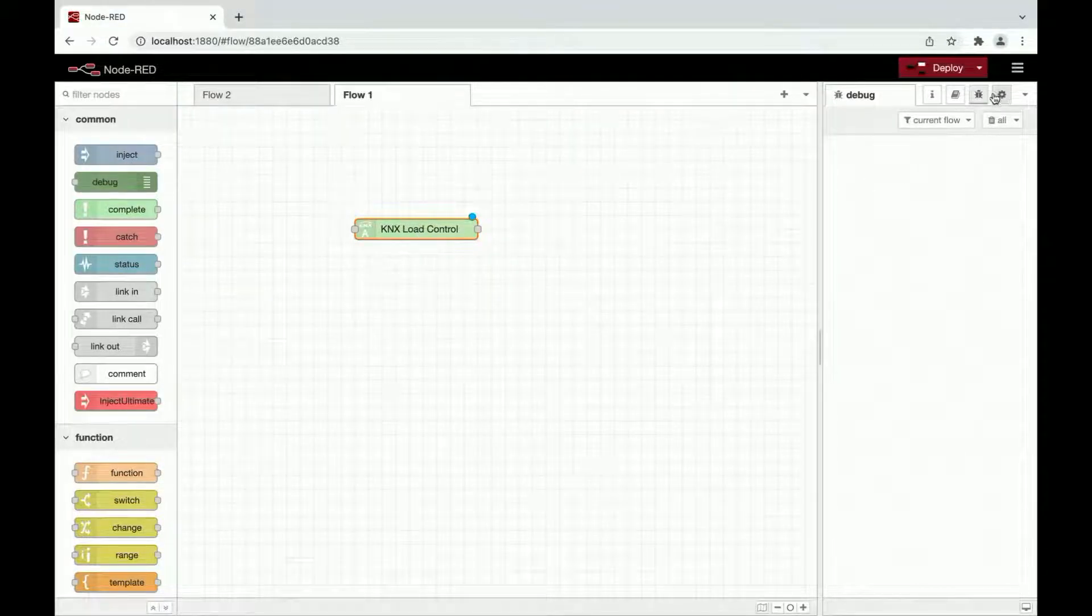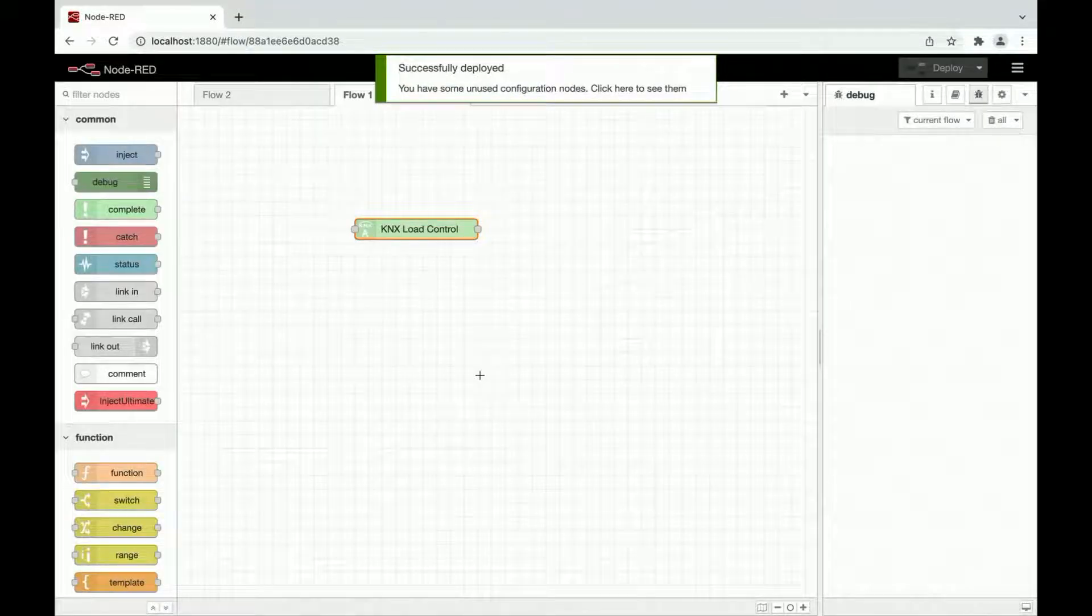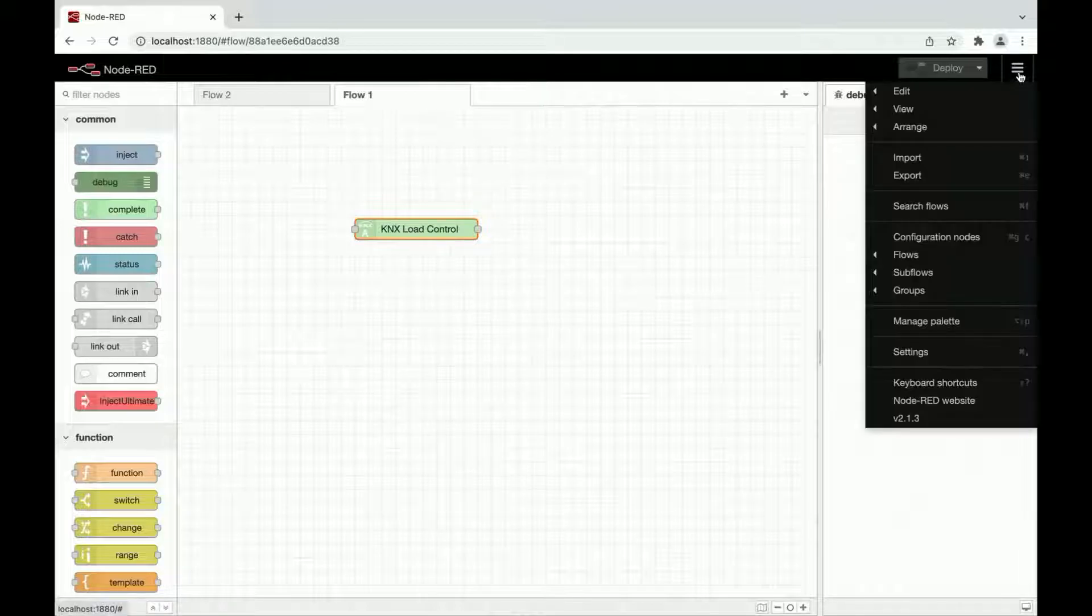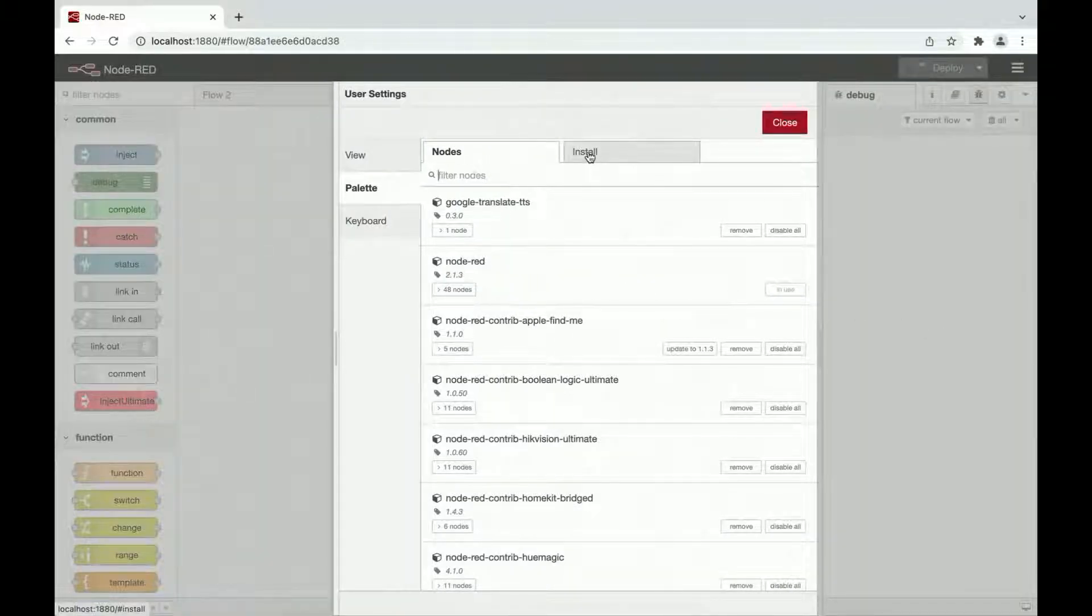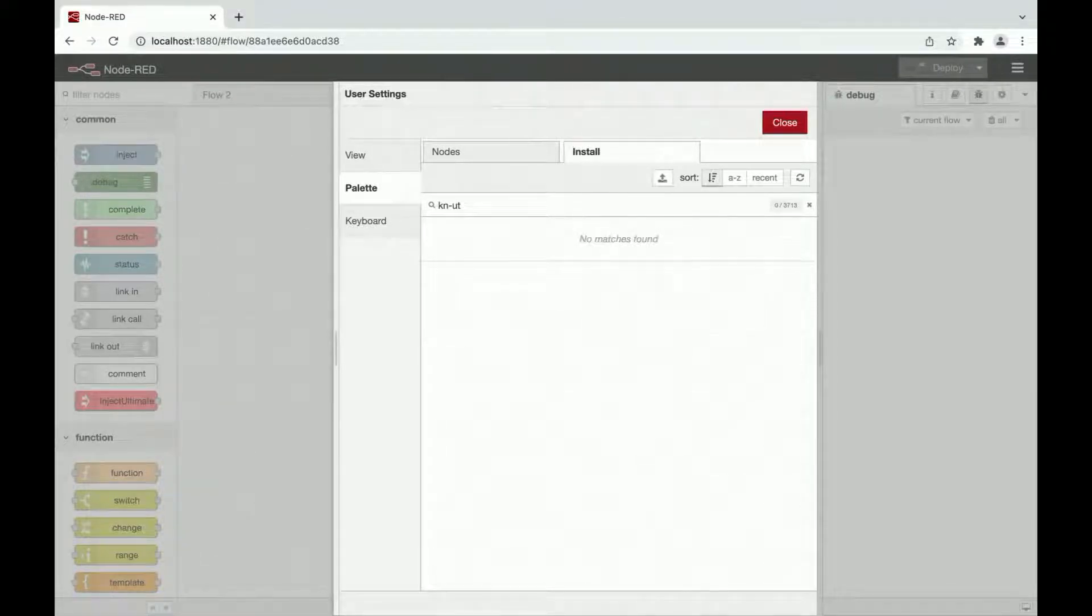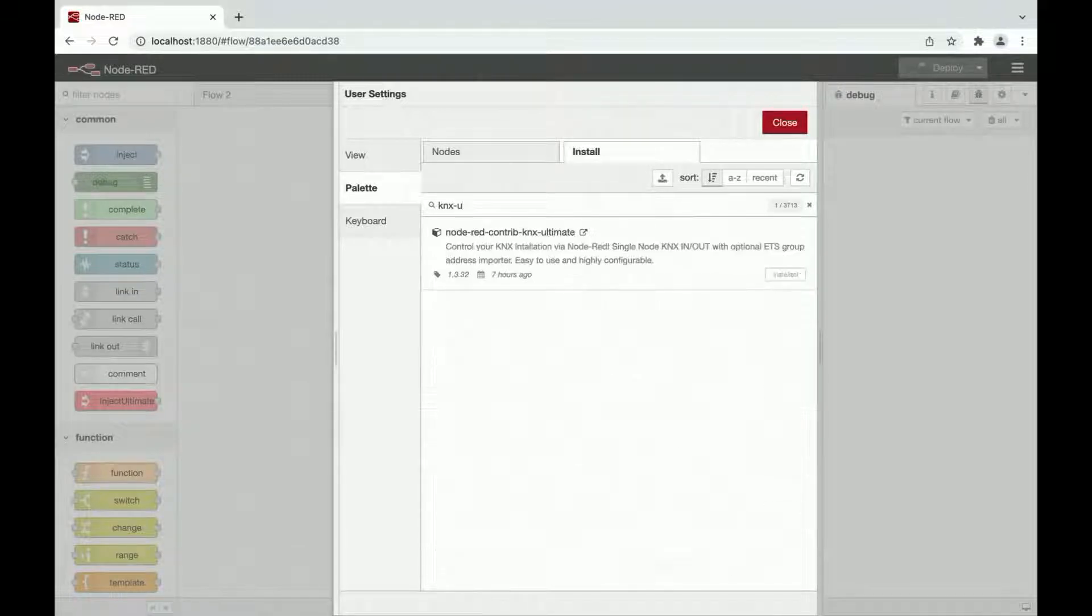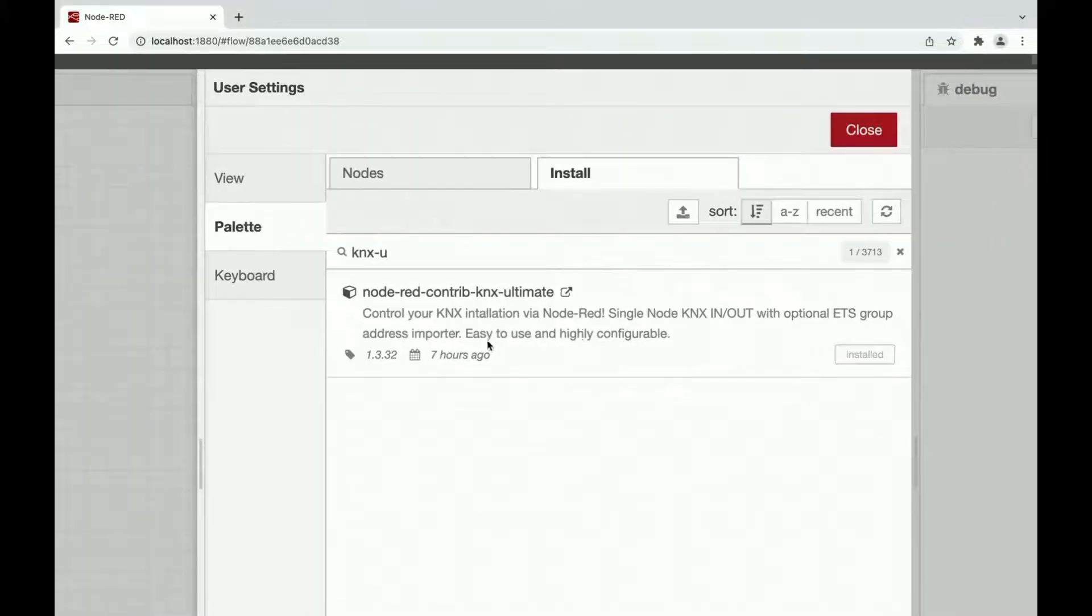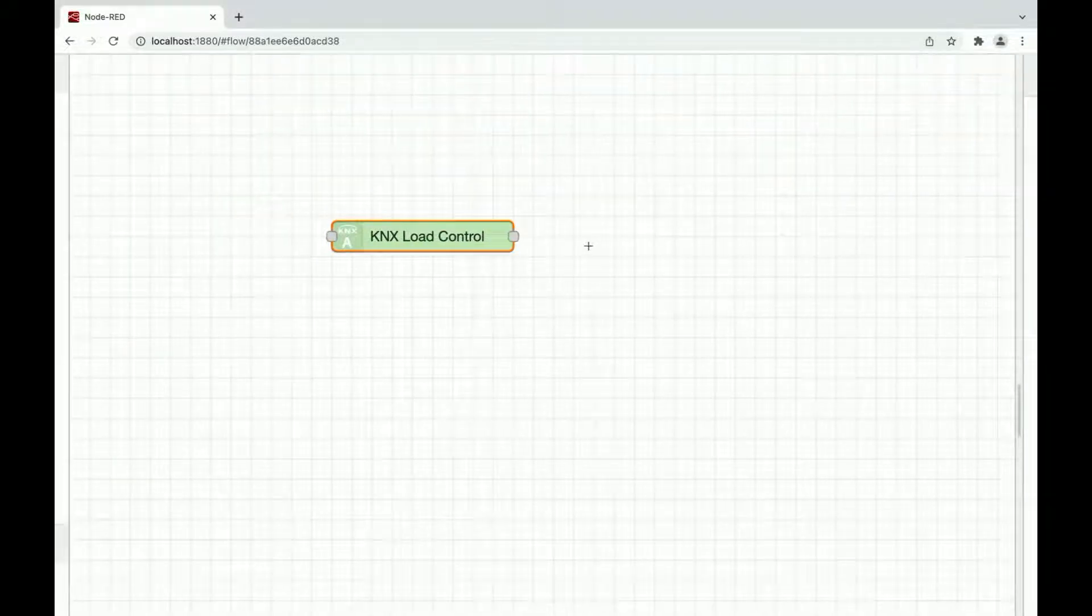KNX Ultimate is a set of nodes for controlling your installation of KNX via Node-RED. You can install it going to manage palette install by searching for KNX Ultimate. You can install the node from here directly. Let's see how it works.